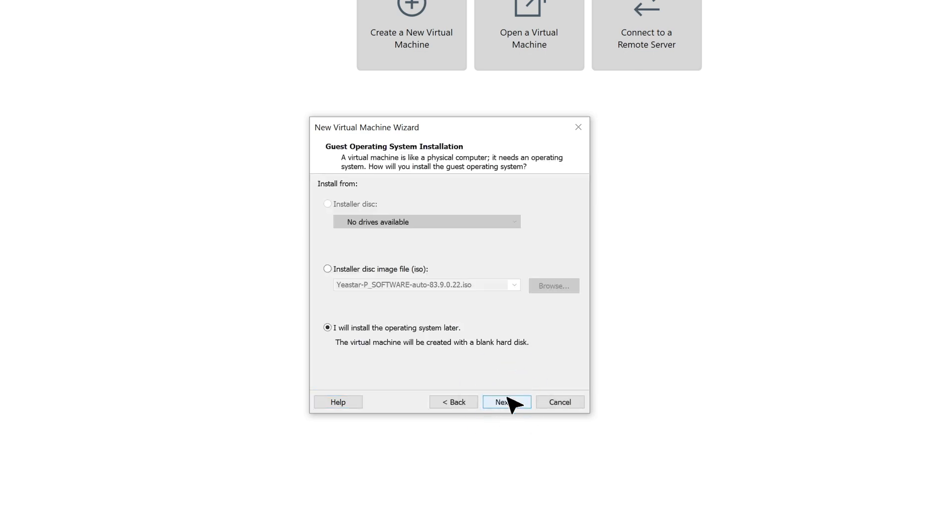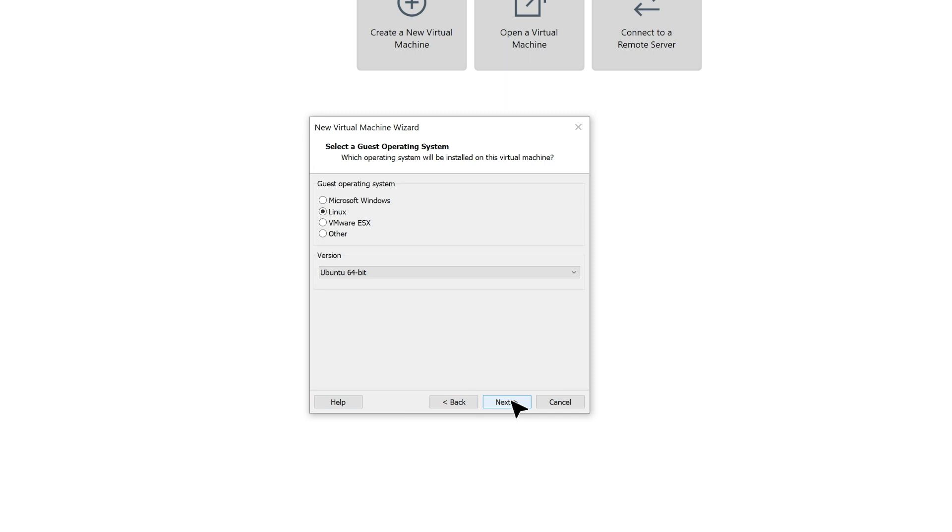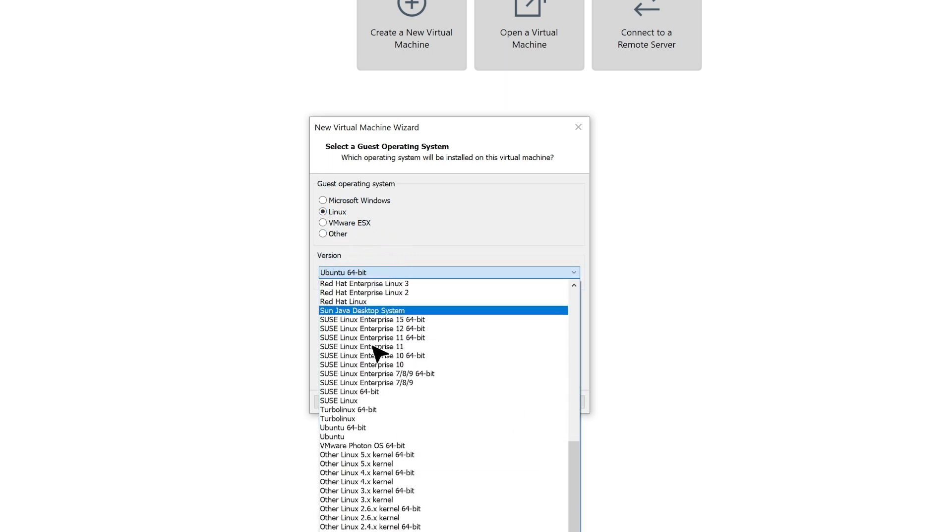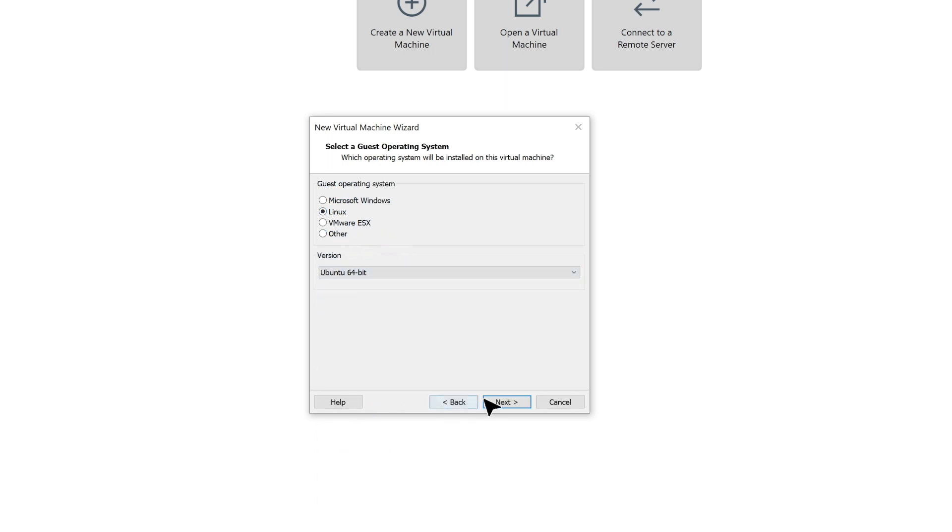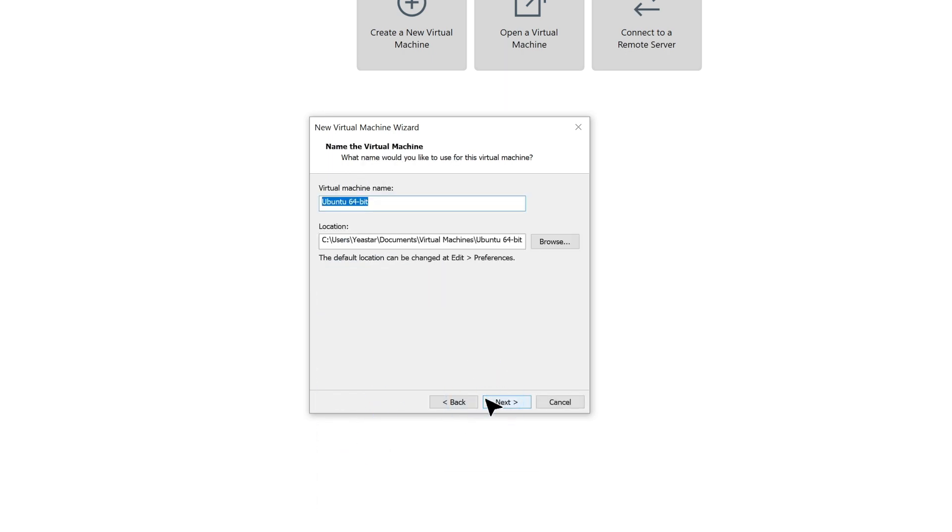Now we get into guest operating system installation. Choose I will install the operating system later. Click on Next. Here we need to select a guest operating system for the VM. We choose Linux. Set version to Ubuntu 64-bit. Click on Next.